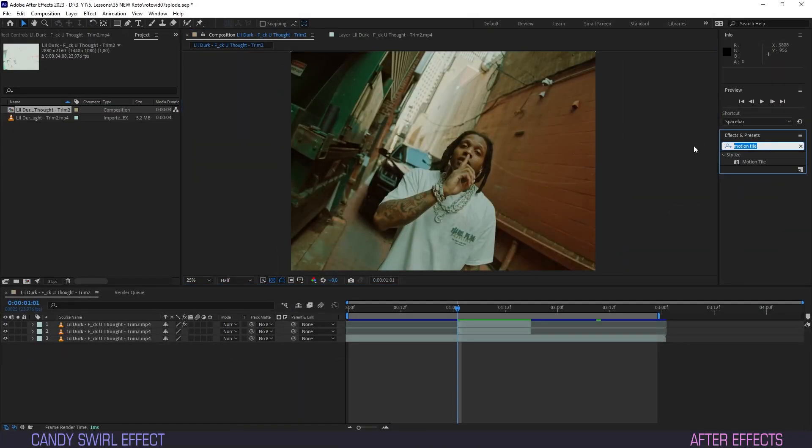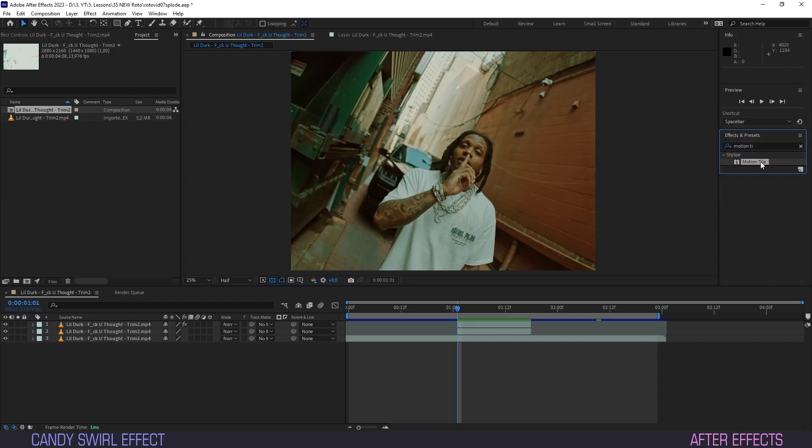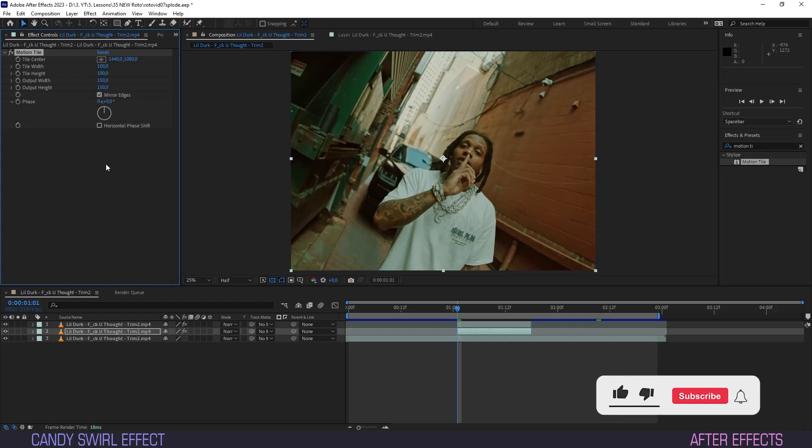Head on up to the effects panel, type motion tile and drag the effect onto our layer. This effect will come in handy down the line. In effect controls, turn both output width and output height up to 150 and check the box for mirror edges.